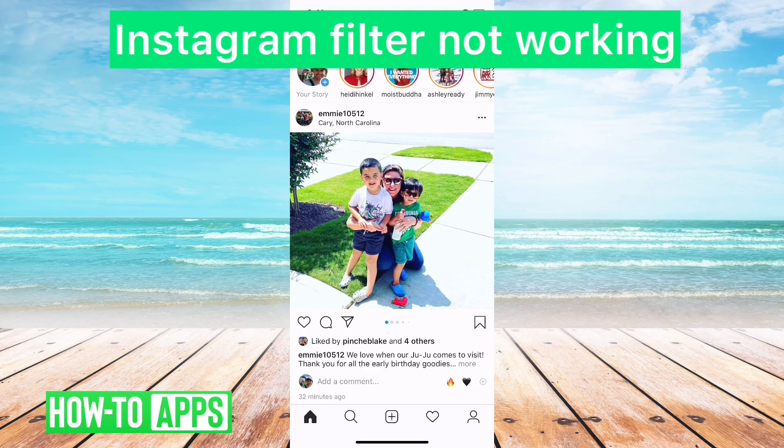Hey guys, in this video we're going to go over how to fix if your Instagram filters are not working.